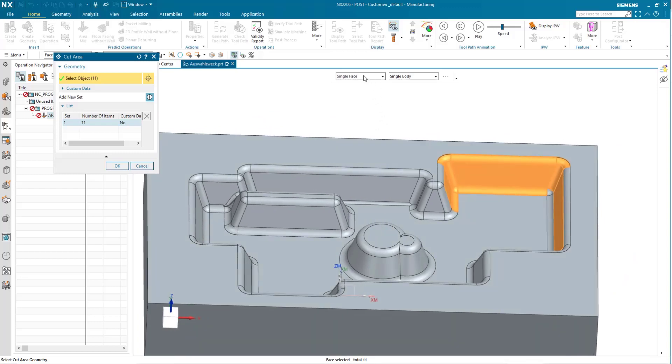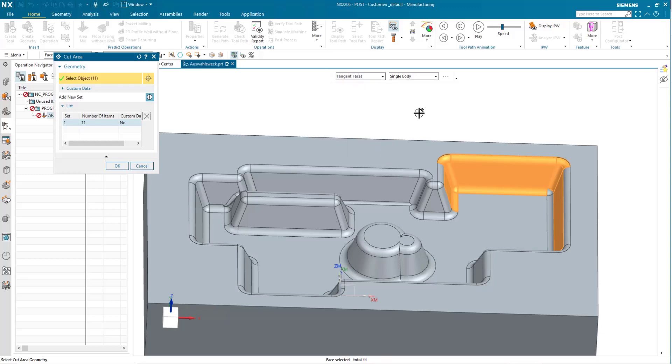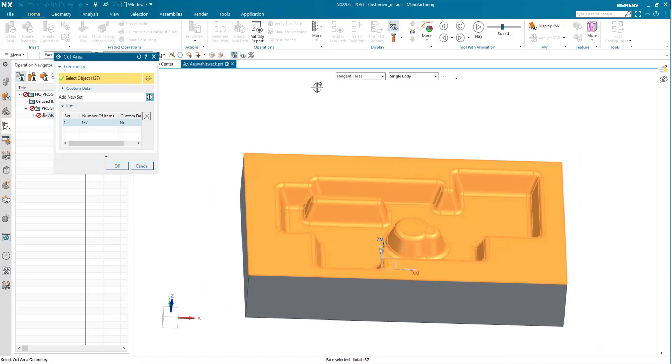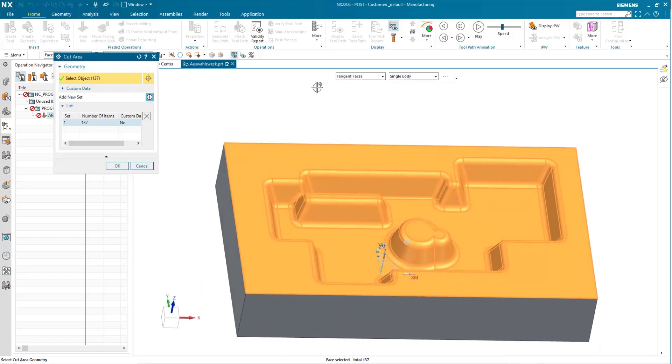Well, I'm going to go up here, and I'm going to select tangent faces. When I do this, I'll select just one surface, and you'll see all of these are highlighted because they're tangent to one another.